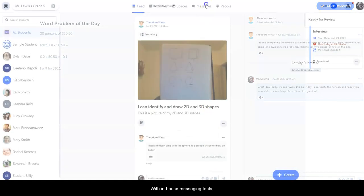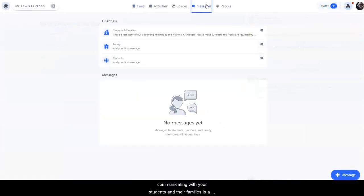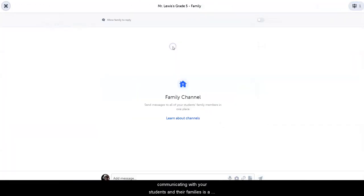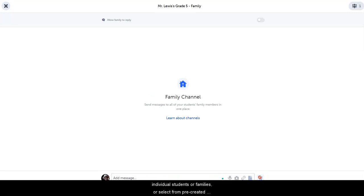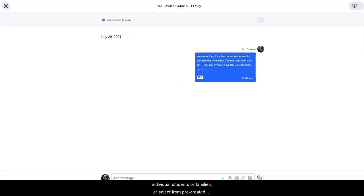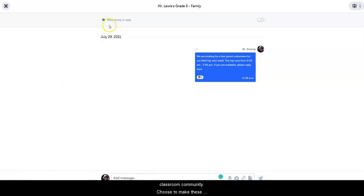With in-house messaging tools, communicating with your students and their families is a breeze. Choose to send messages to individual students or families, or select from pre-created channels to quickly communicate with your classroom community. Choose to make these messages one-way or two-way, depending on your preference.